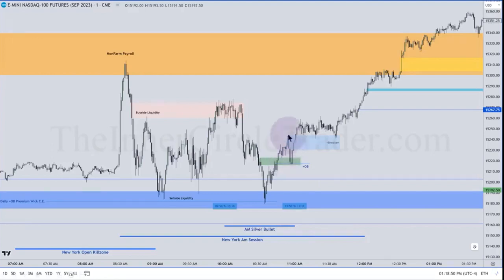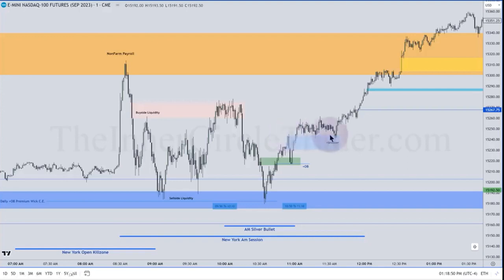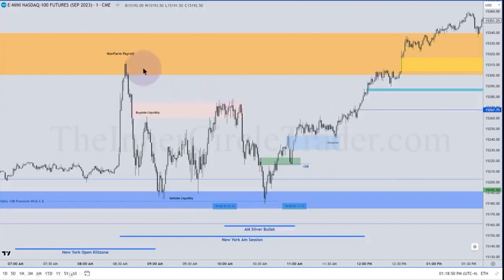We have a low, high, lower low, making these up-close candles — two of them. That makes us a bullish breaker. We can utilize that and anticipate higher prices, running for the buy side here, and the high of the inefficiency shaded here on the higher time frame charts.